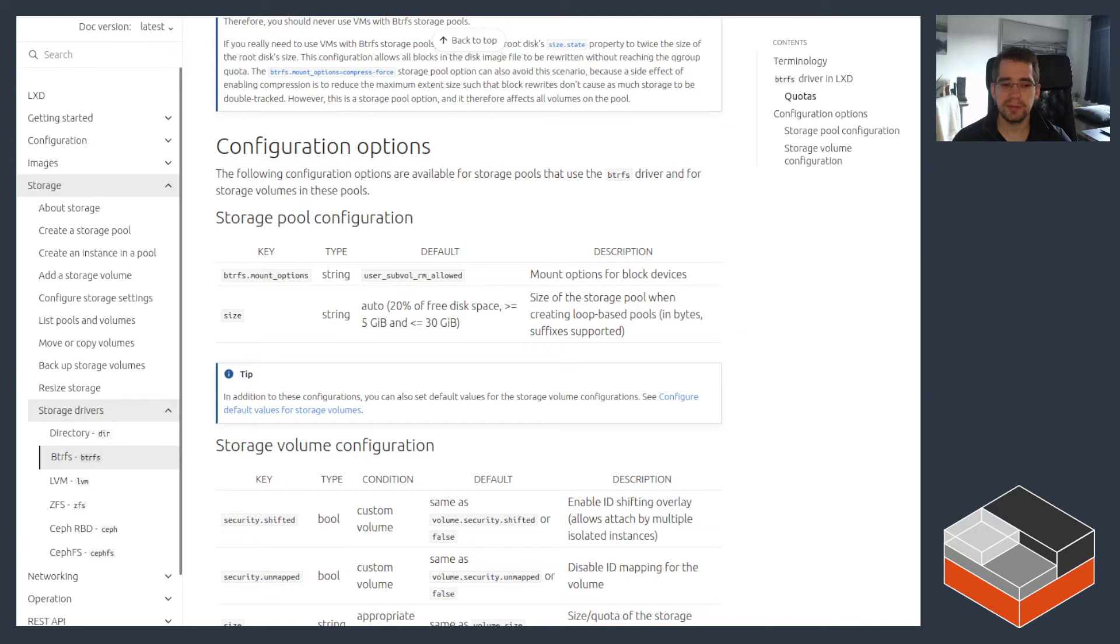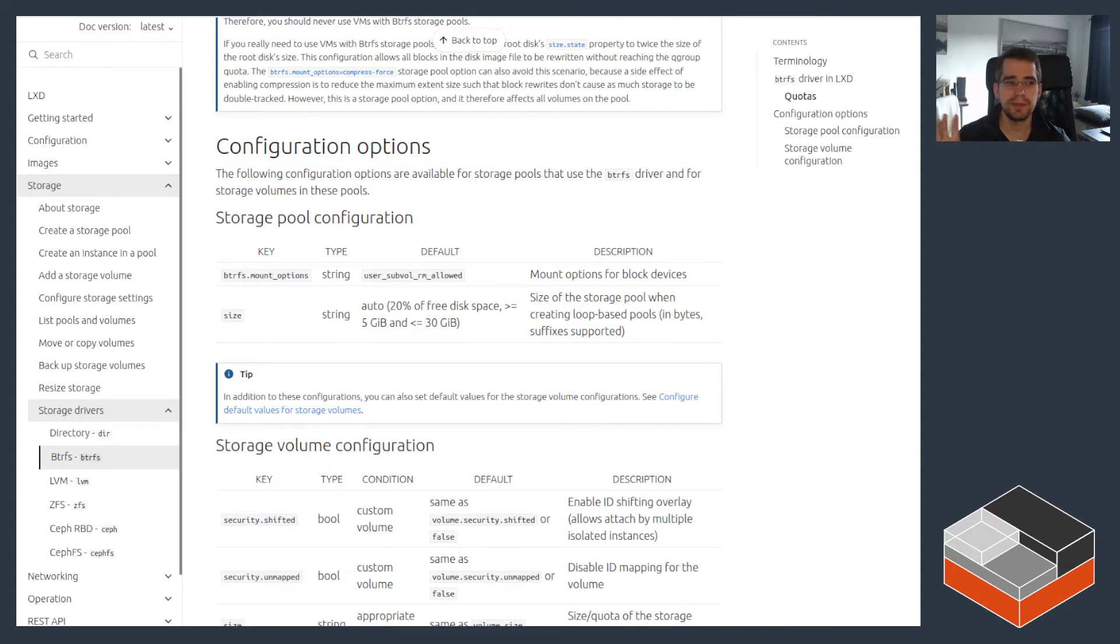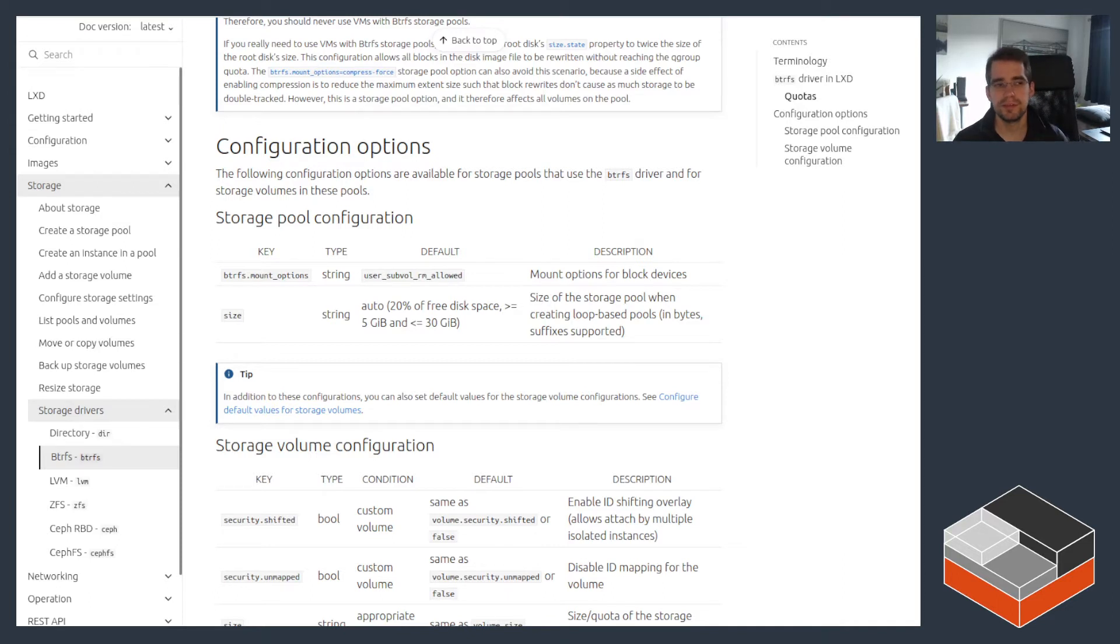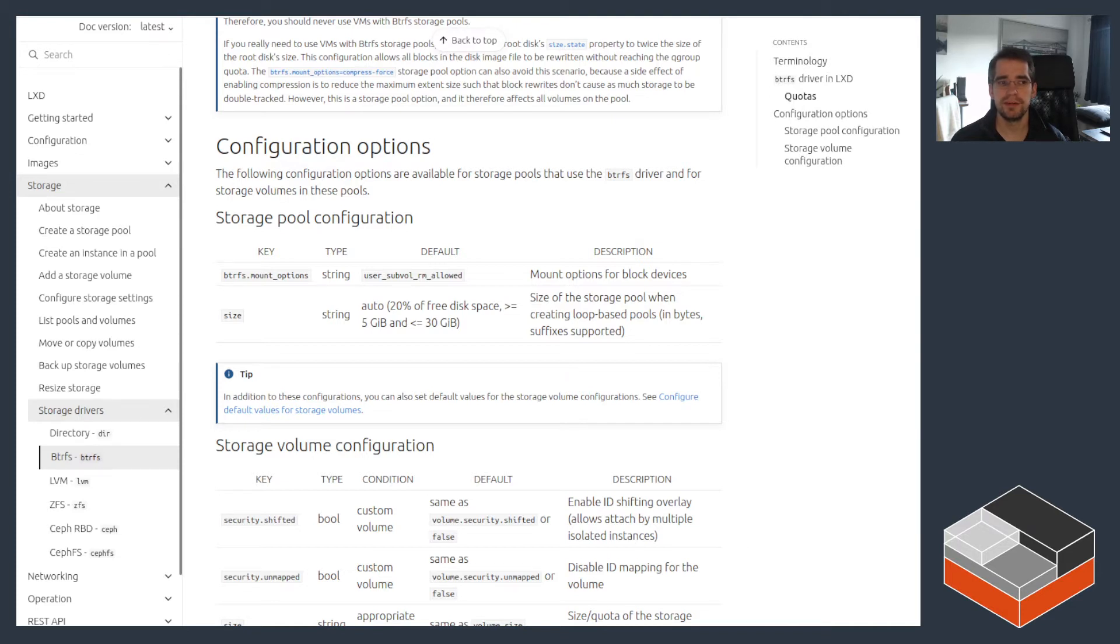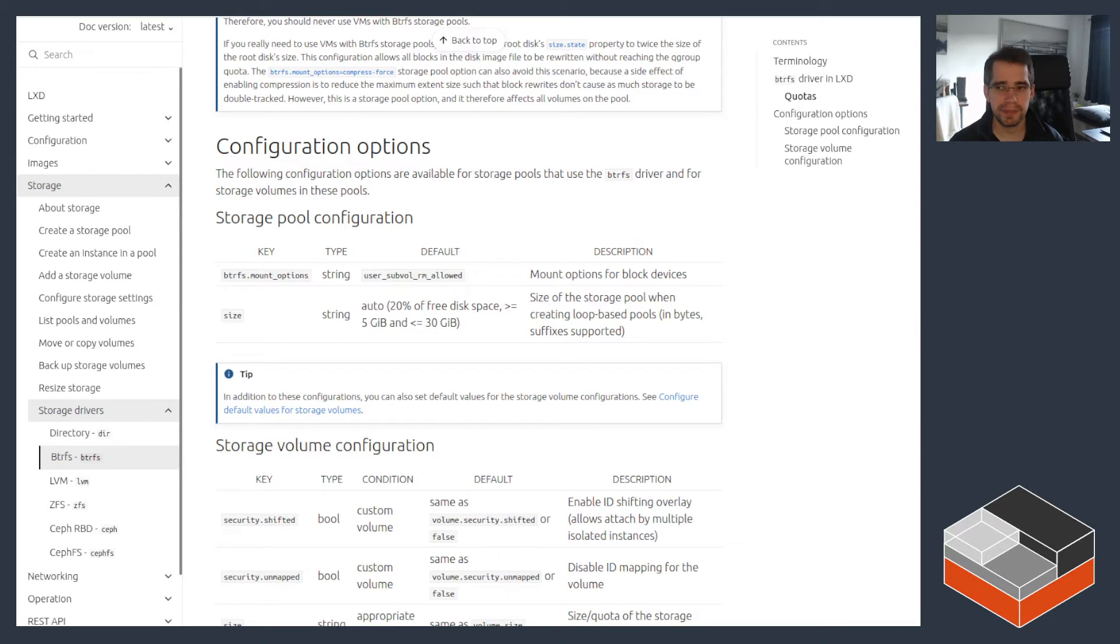It can also be a bit tricky for Btrfs to do proper snapshots in some cases because of that big mapped file that the VM relies on. So that's something to keep in mind if you primarily want to run virtual machines. Btrfs is probably not the best solution for you. ZFS would probably be the best, LVM would be an alternative option there.